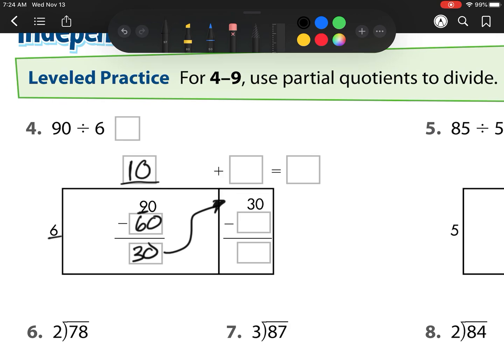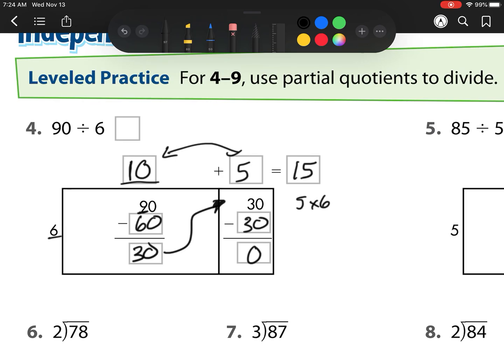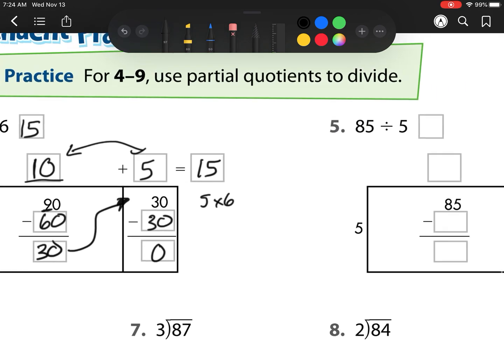Now 6 can go into 30 five times, because my basic math fact is 5 times 6. 5 times 6 is 30, so I am taking away 5 groups of 6, and I'm left with 0. Since there's nothing left over, I have no remainder, so my answer is 10 plus 5 is 15. So I'm going to write 15 up in this box.